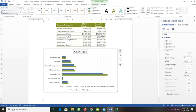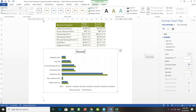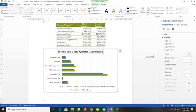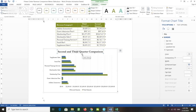Click the Chart Title in the chart elements. We have the chart title here — type and change it to 'Second and Third Quarter Comparison.' The title has now been changed to Second and Third Quarter Comparison.